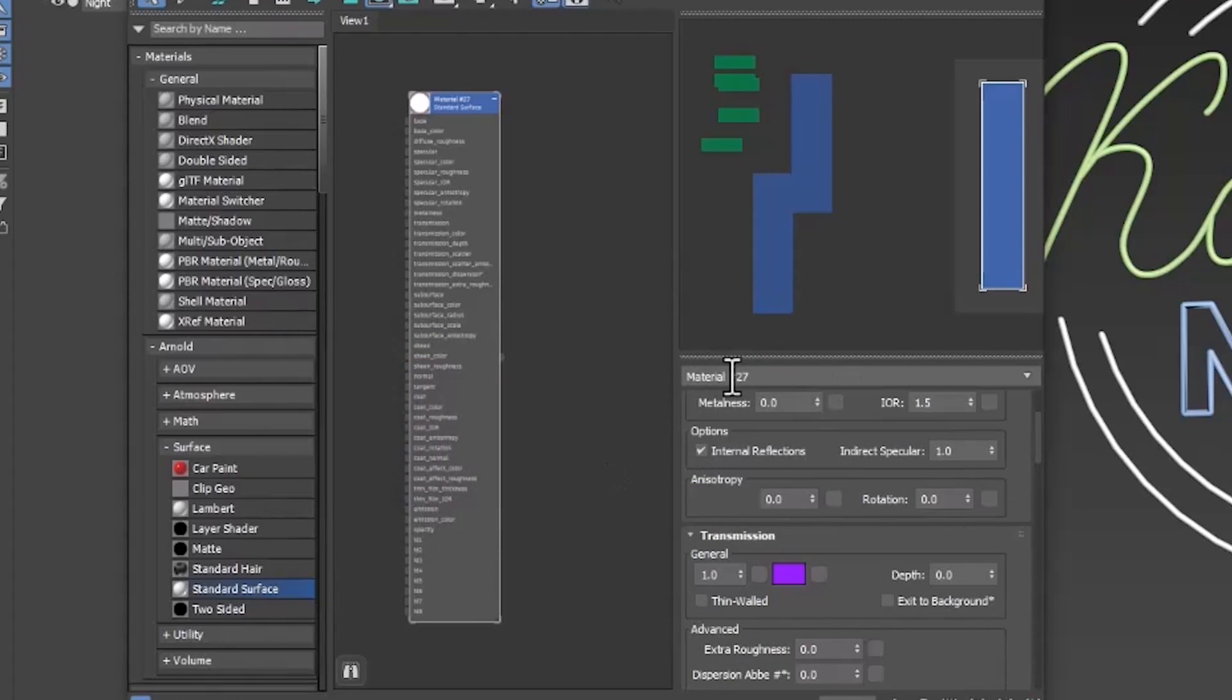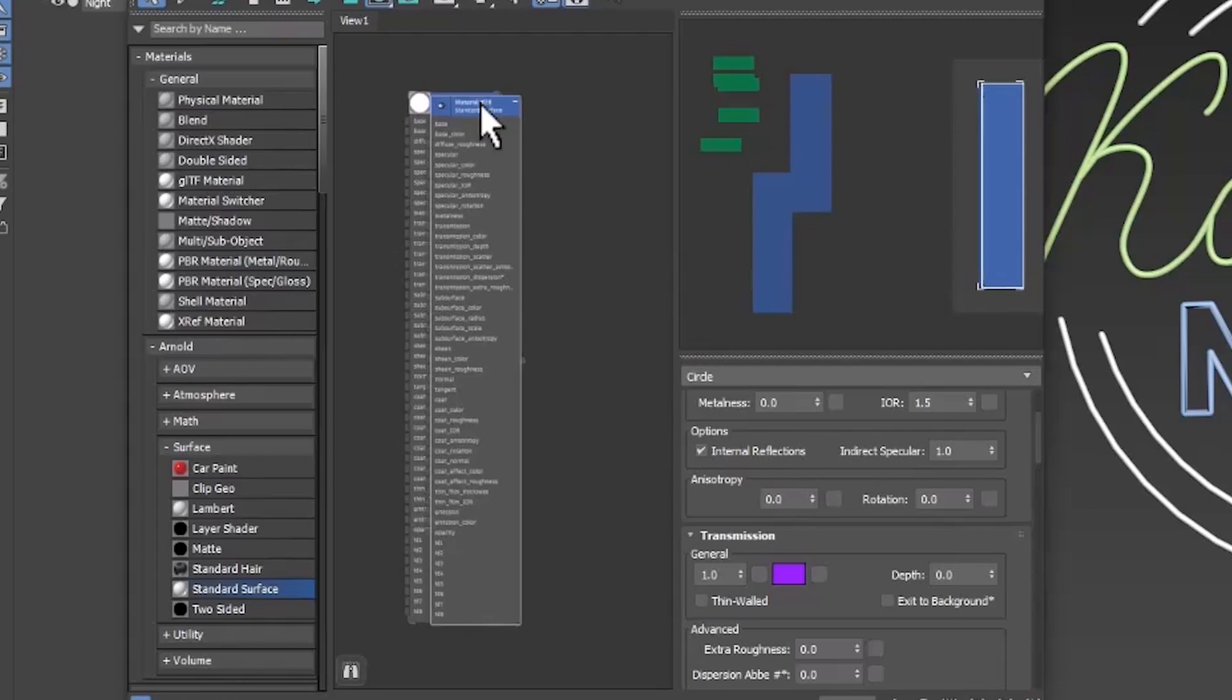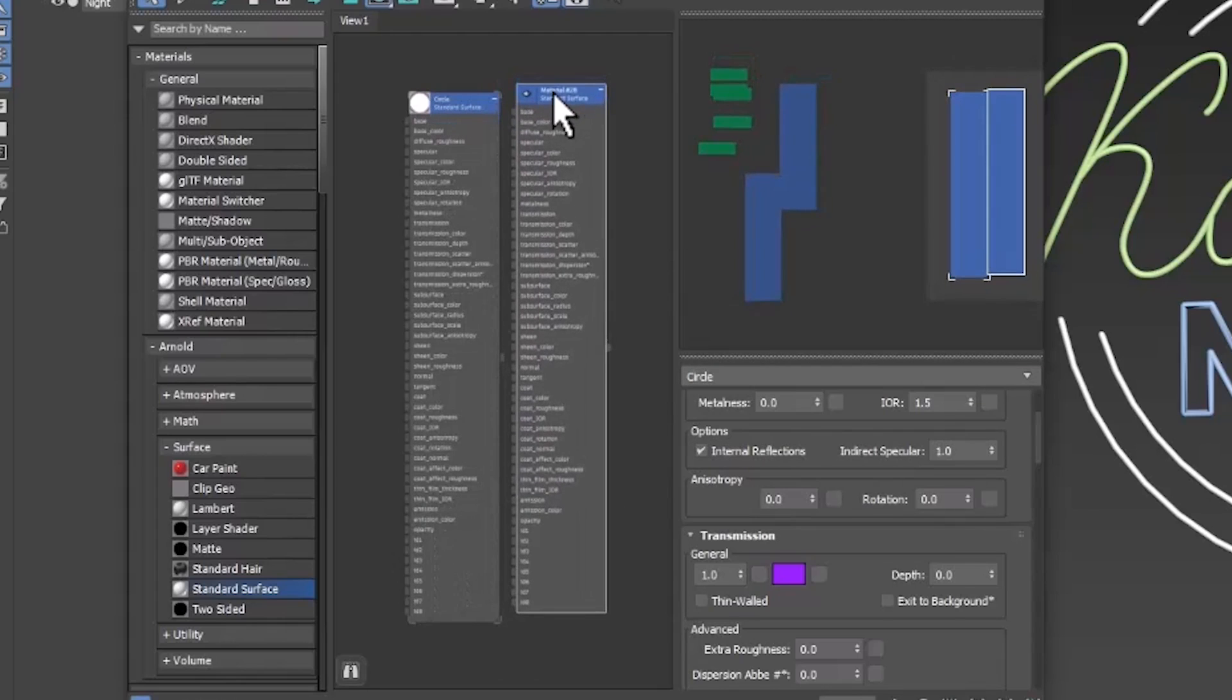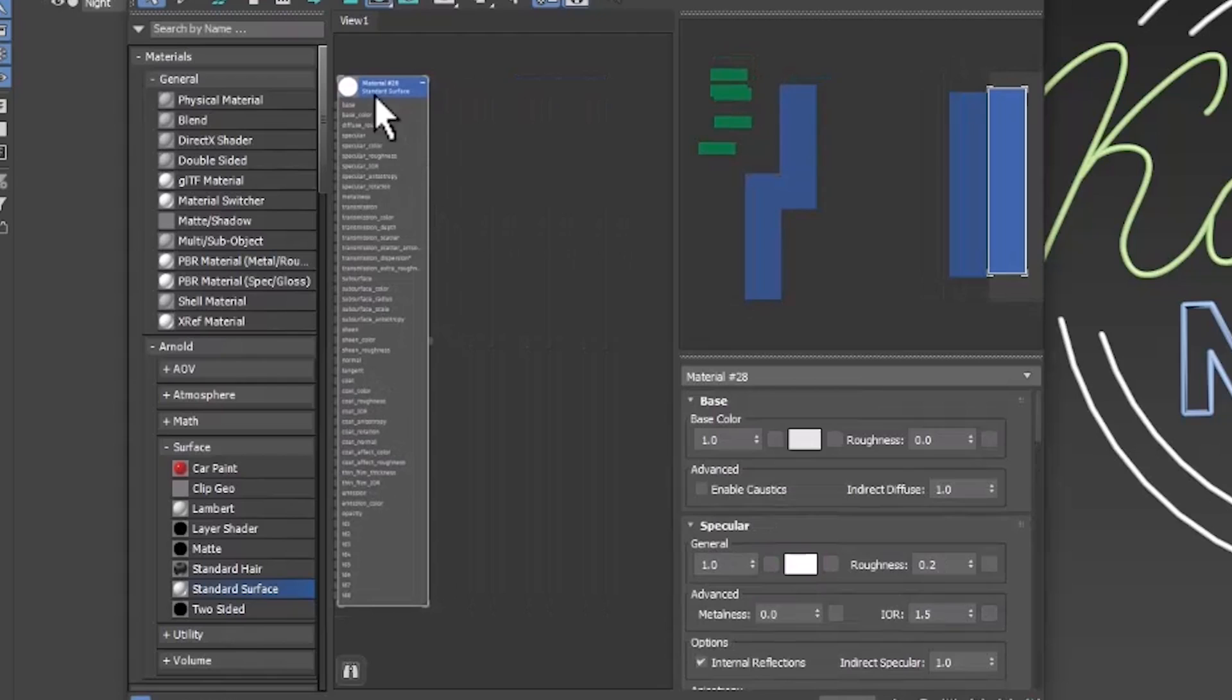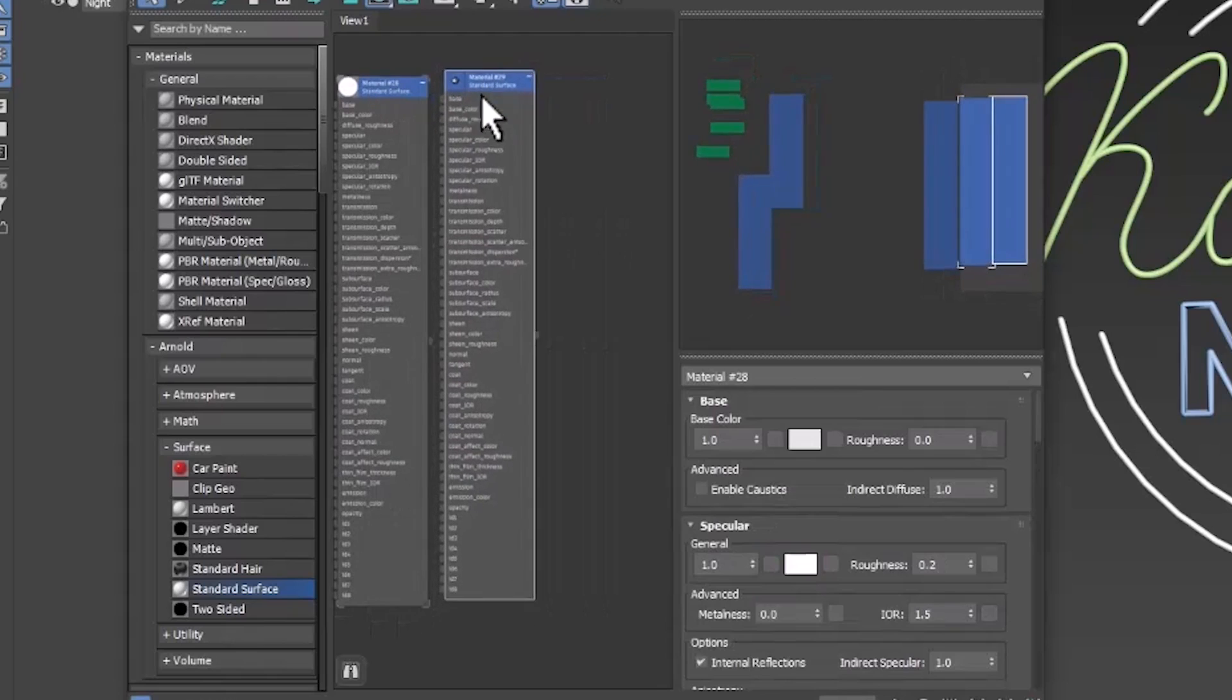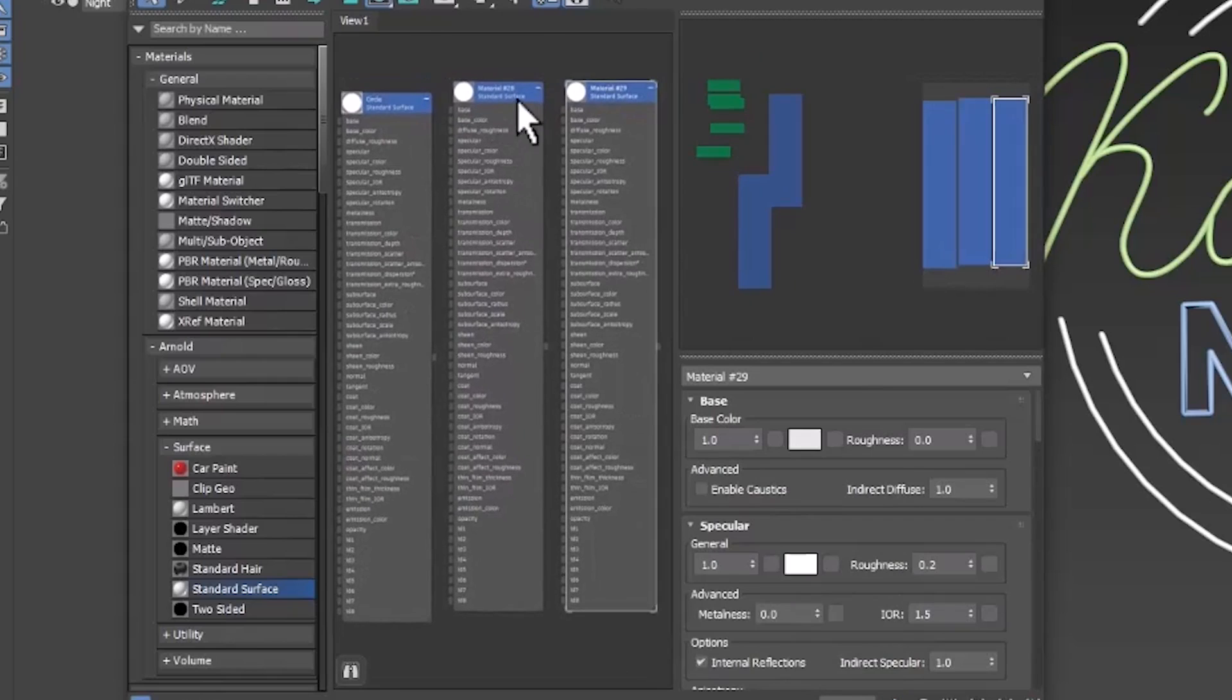And now let's name this material. I'll name this one circle, or whatever part of your sign it is. And then we're going to copy this material however many times you need different colors. I need three. You hold down shift and click and drag and you'll create a copy.